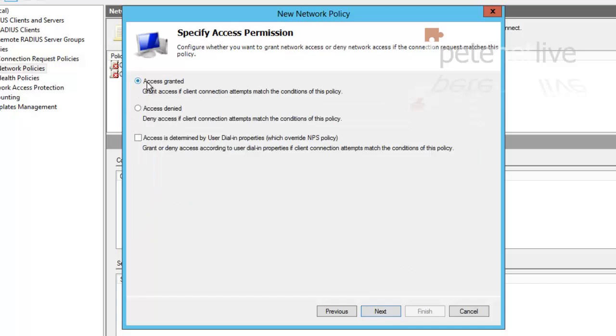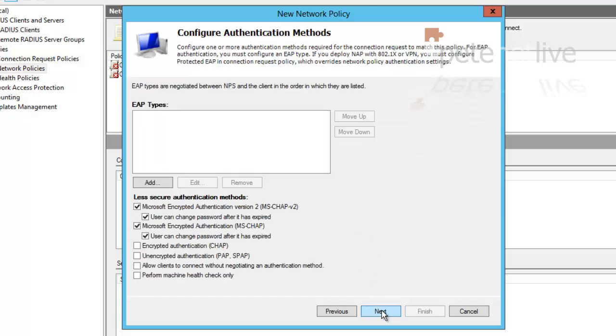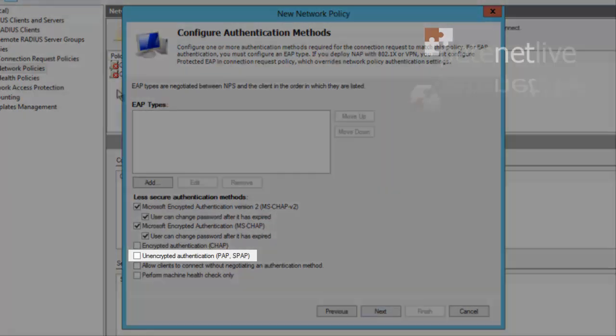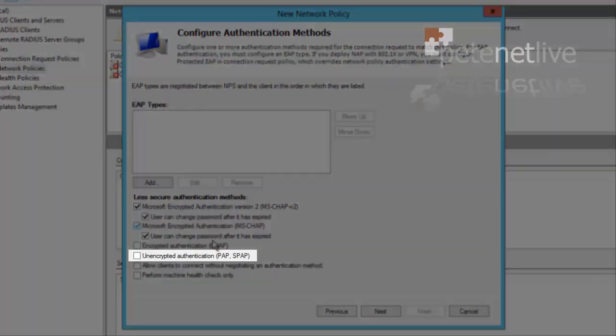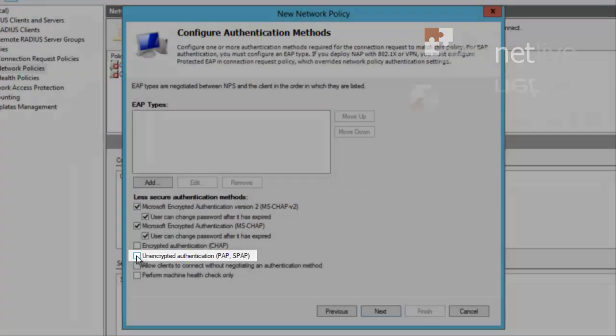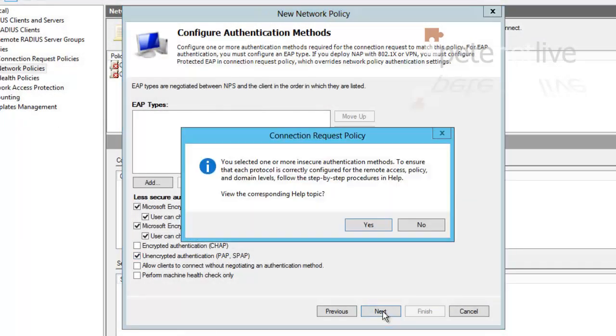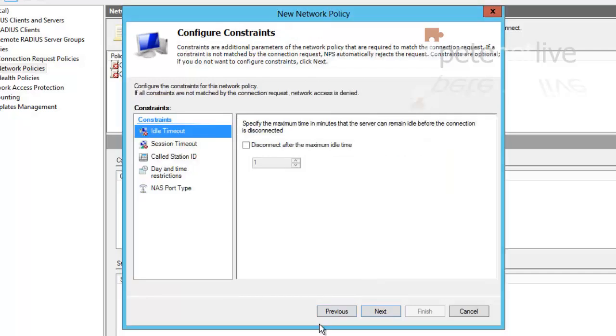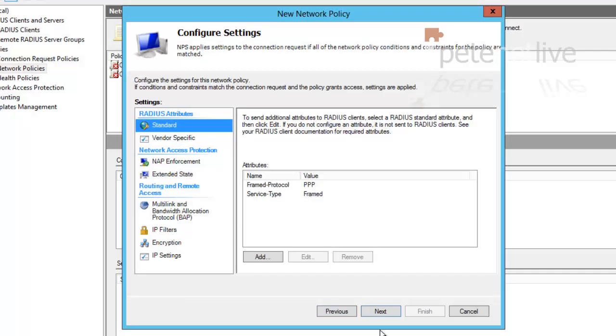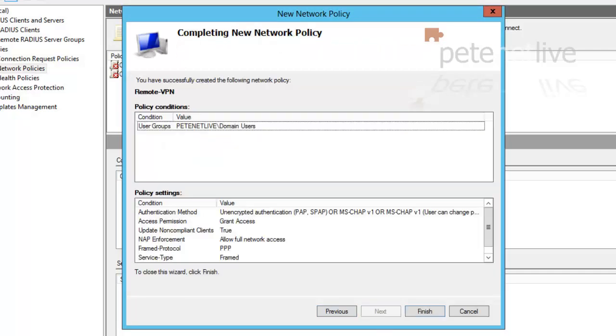Next. By default, Access Granted is Selected. That's what you want. Click Next. Remember to tick Unencrypted Authentication, PAP and SPAP at the bottom. Next. Accept the warning by clicking No. Otherwise, you'll have to read the help file. Next. Next. And Finish.